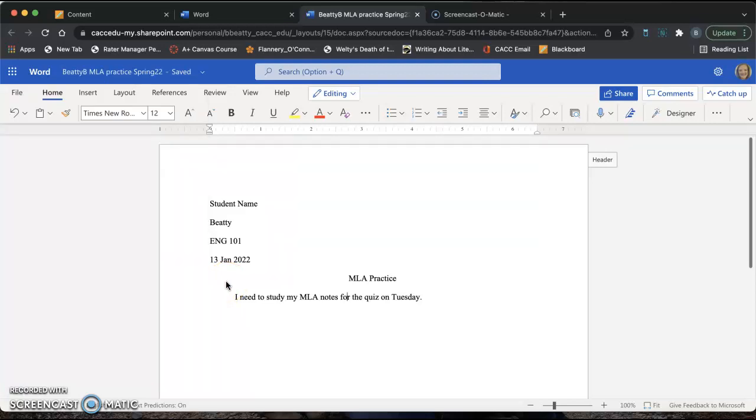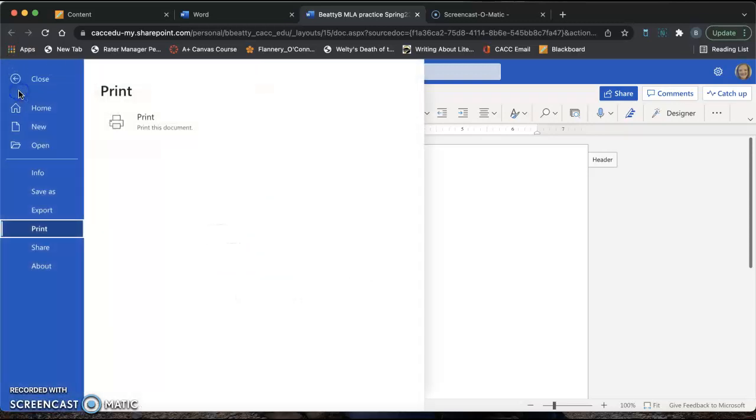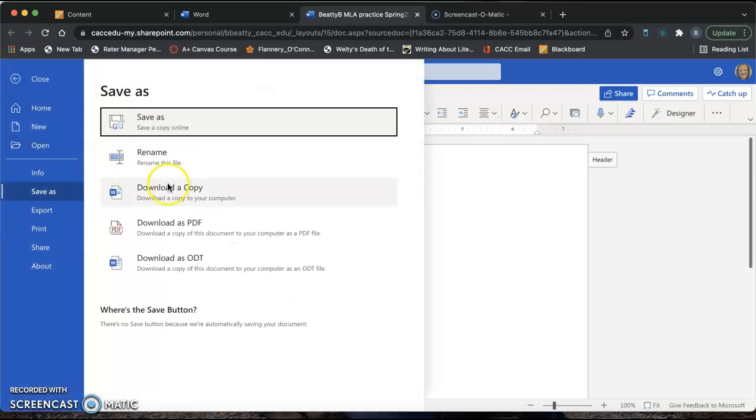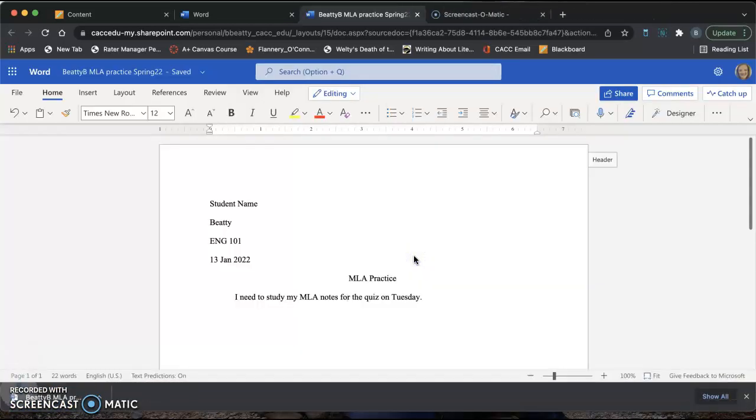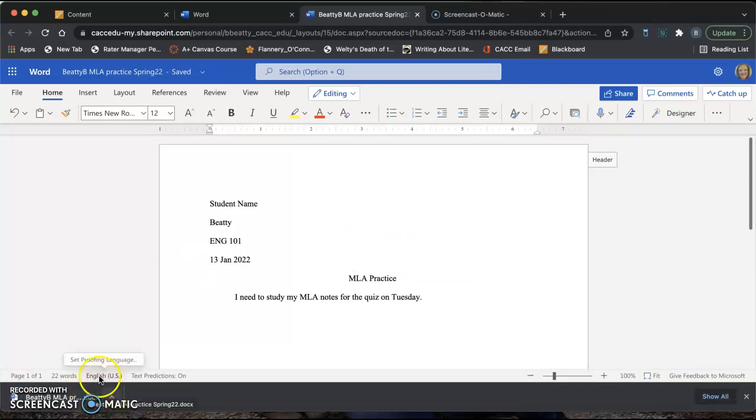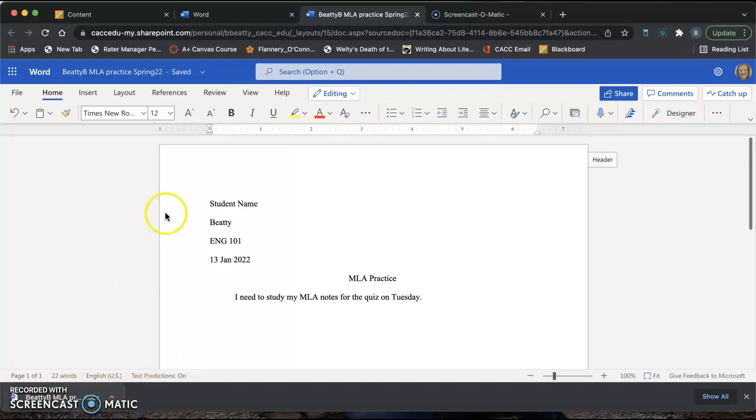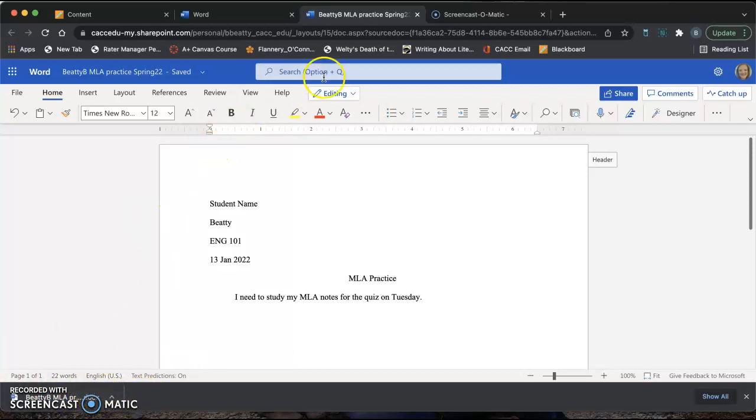Now we need to get this document from our OneDrive onto Blackboard. The easiest way I have found to do this is to go to File and then click Save As and click Download a Copy. Download a copy to your computer. Most of the time it will download to this bar on the bottom of your screen. If it does, that's a good thing. We're going to leave it there.